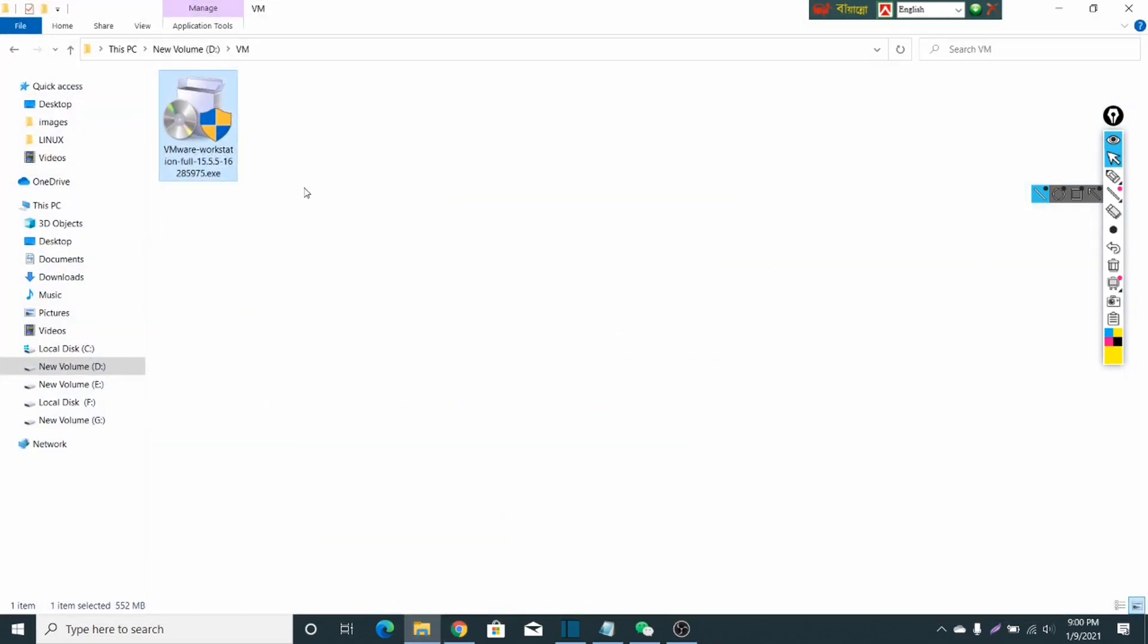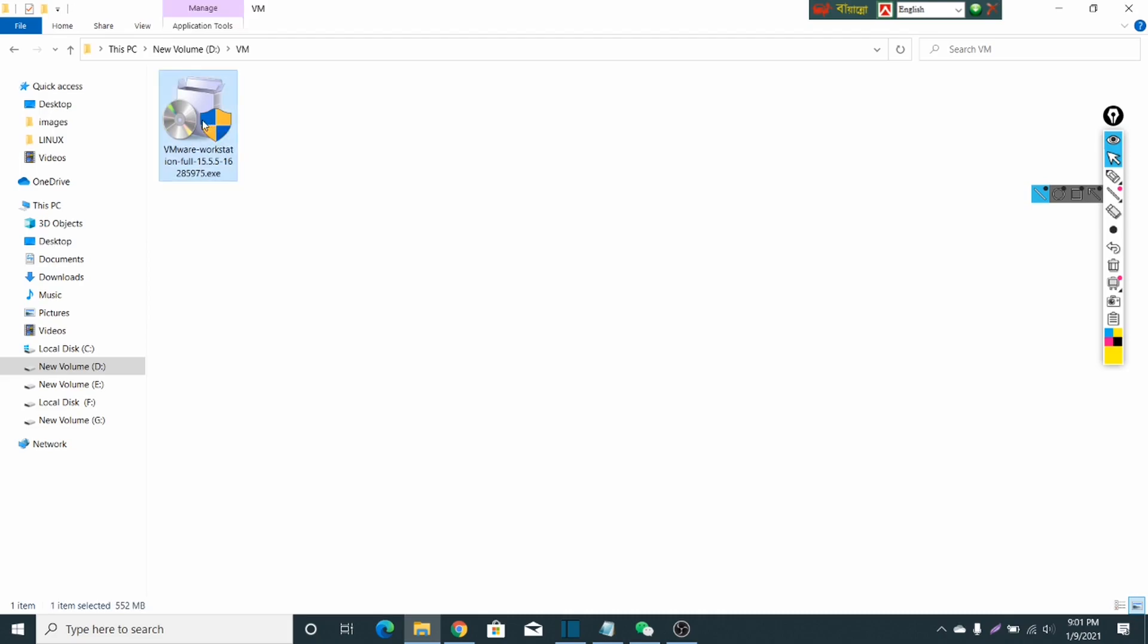When your download is finished, you will get an installation file like this. Then you just open that installation file.